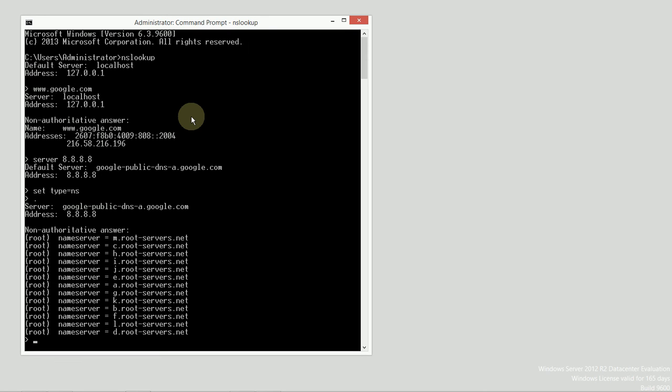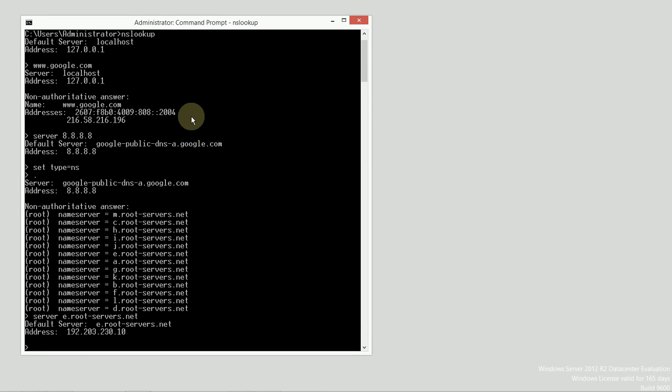So, if I want to find out one of these addresses, I could simply connect up to one of those servers. I could say server... Let's go with e.root-servers.net, which happens to be its host name. And now, I'm actually talking to one of the 13 root server IP addresses: 192.203.230.10.